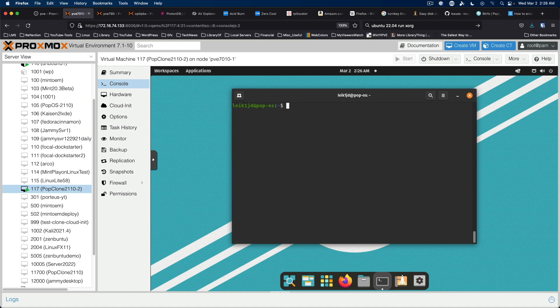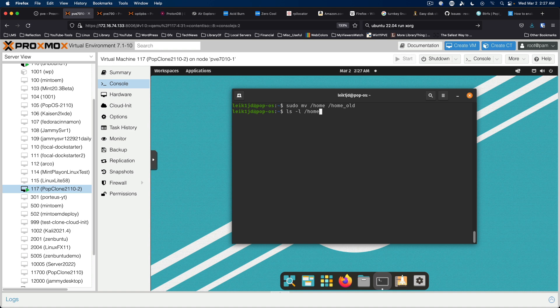So next we want to move the slash home folder or directory to slash home underscore old. So sudo move. And then if we do ls dash l slash home, no such file or directory. And that is what we want.